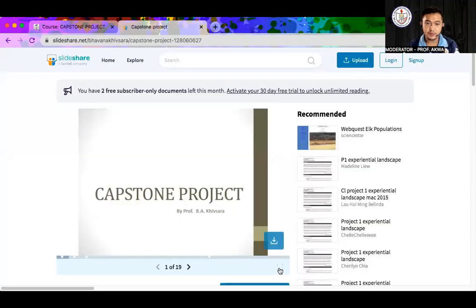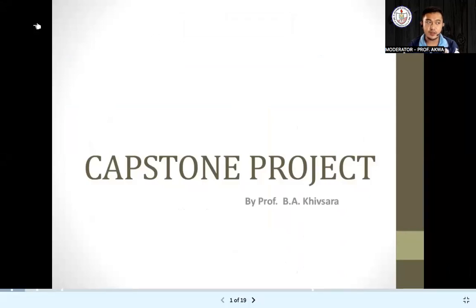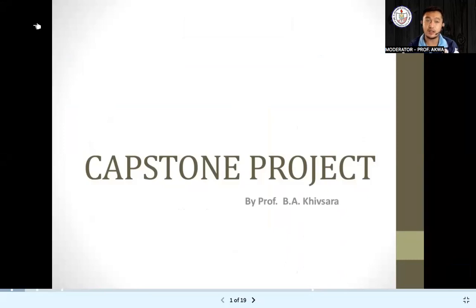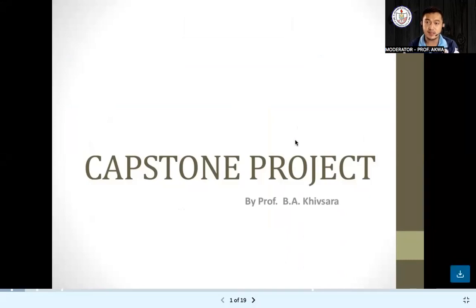Allow me to share my screen first and foremost. So this subject, the capstone project, was actually synonymous with your practical research one. For this reference, I got it from Professor B.A. Kivsara.